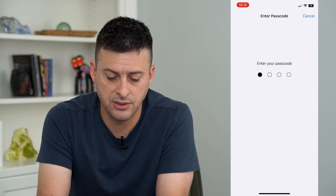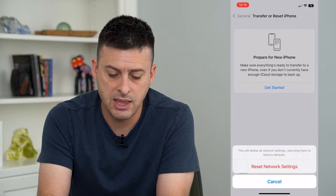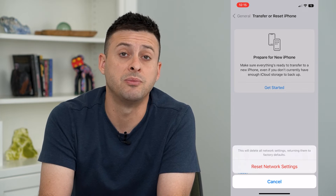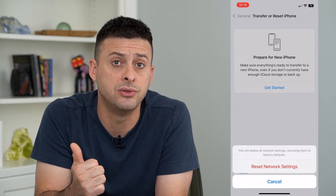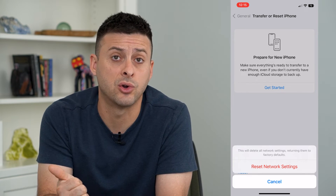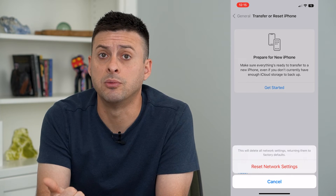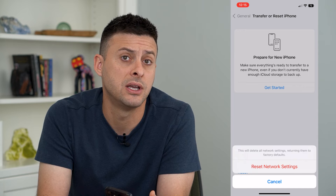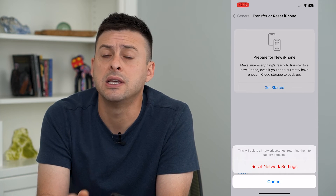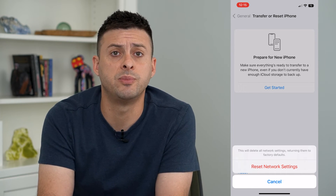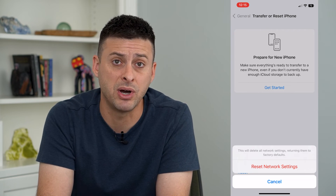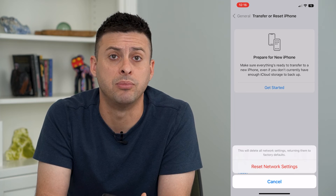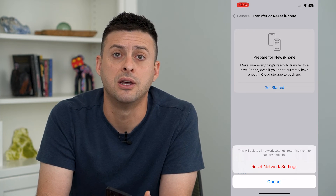You'll have to enter in your password for your phone, and then it says it will delete all network settings, returning them to factory default. This includes your Wi-Fi settings and Wi-Fi connections, your Bluetooth connections to previous Bluetooth devices, your cellular network, any of your VPNs. It will reset all of those, but a lot of times it fixes any kind of bugs within those different platforms — VPN, Bluetooth, cellular data, and whatnot.